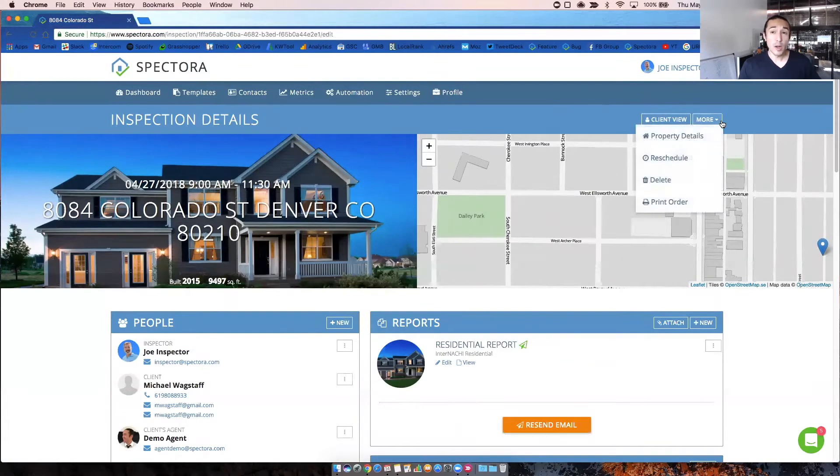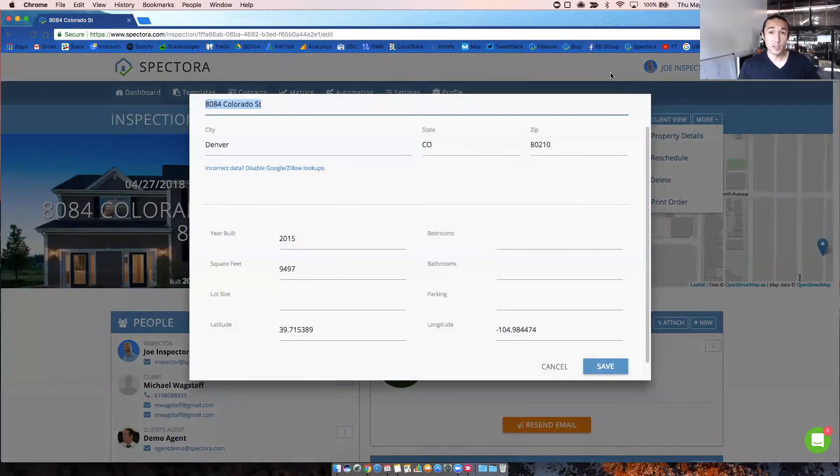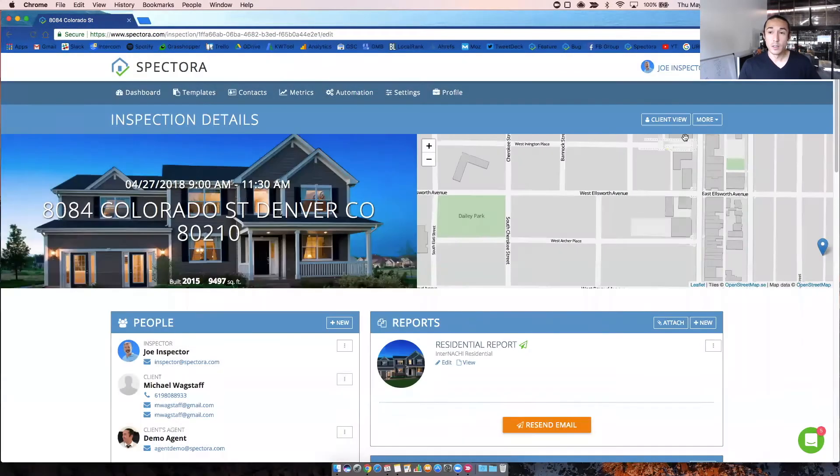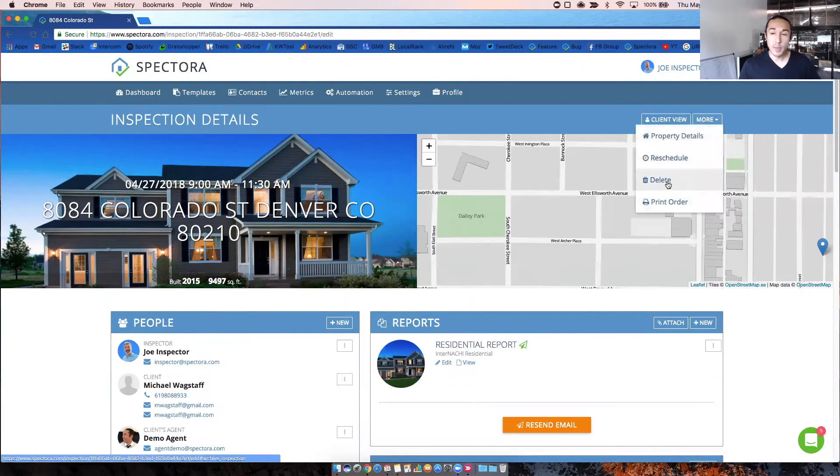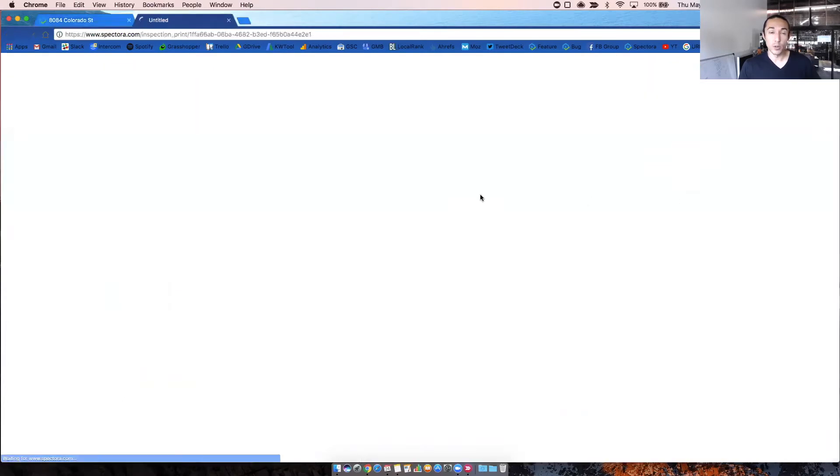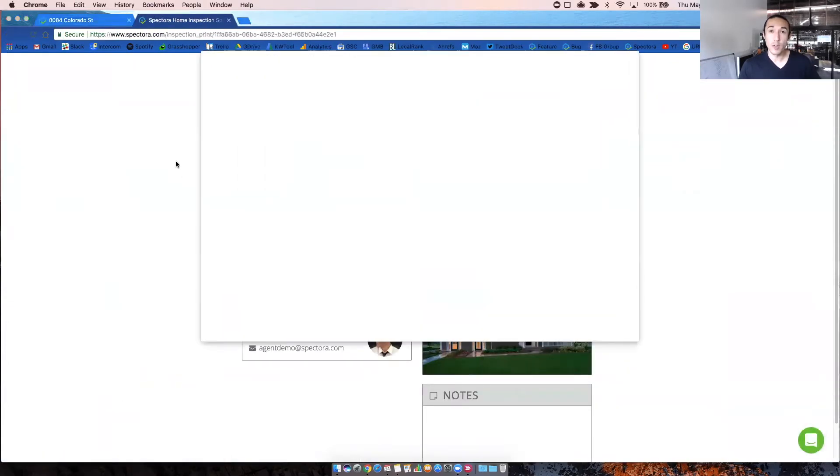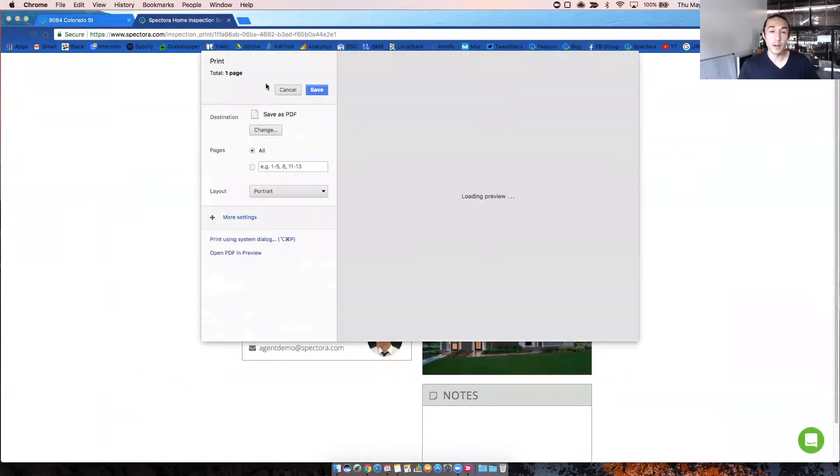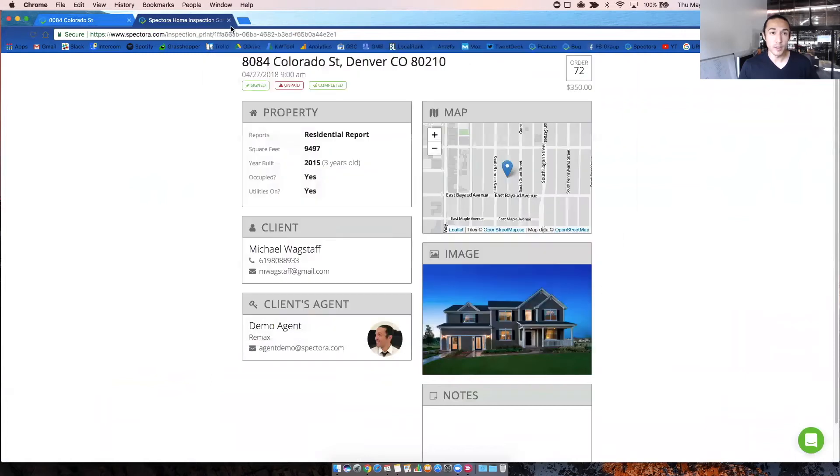Next, there's this more drop down so you can get to the property details from there as well. You can also reschedule the inspection from there. You can delete the inspection or you can print out the order, which is basically a work order for your records or for your accounting and it takes you directly to the print screen.